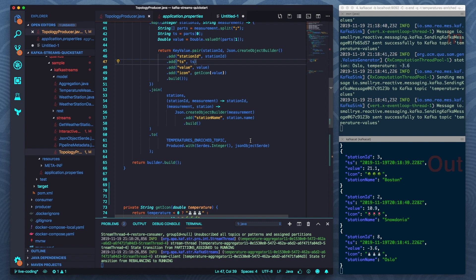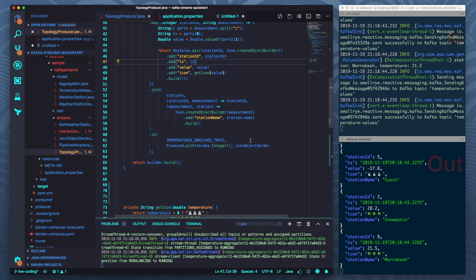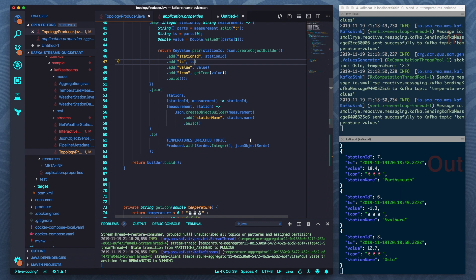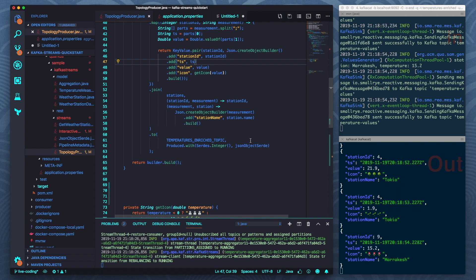So that's what I wanted to show you today. If you would like to learn more go to quarkus.io. There we have a quick start on the Kafka Streams extension and you can learn about how to build Kafka Streams applications, how to use the live reload mode and everything else. Thank you for watching.